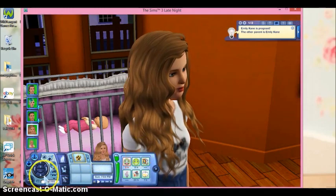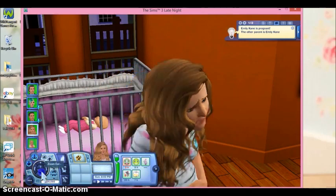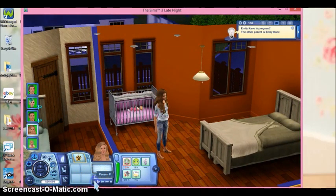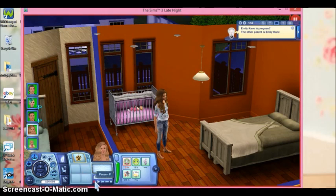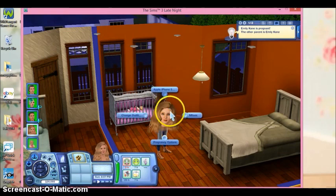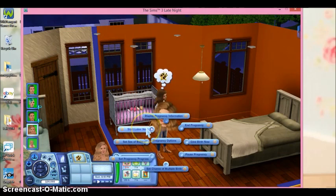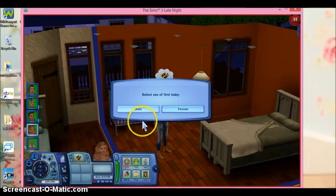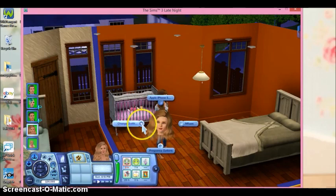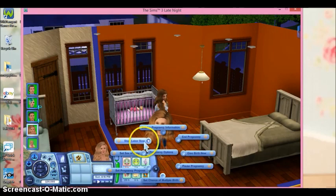Now she's really nauseous and she's 90% pregnant. She's in the pregnancy clothes, as you can see. Let's click on her again, hit Pregnancy Options. We can start labor — but let's set the sex of the baby first. Let's say she has a male this time because she already has a girl. Now we're going to go to Pregnancy Options and start labor.